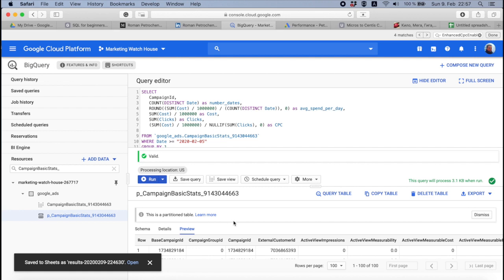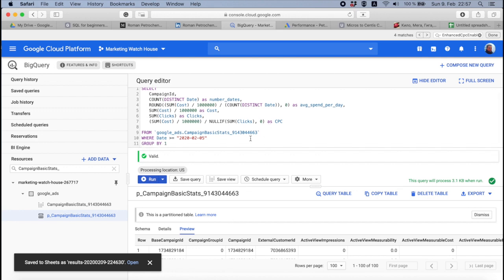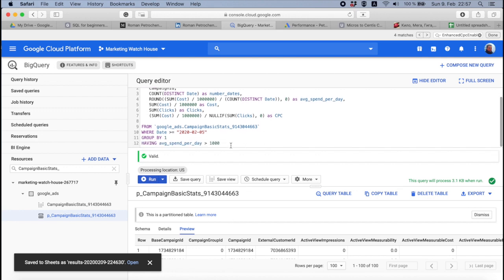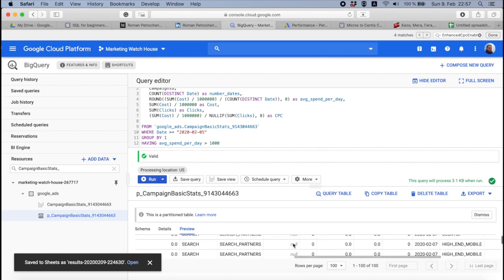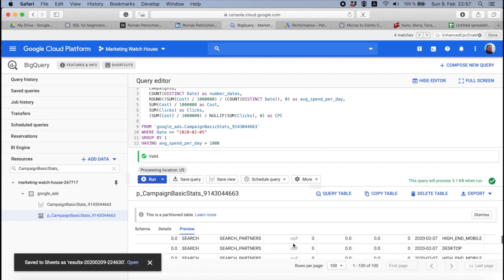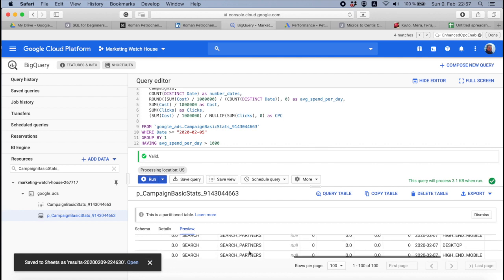And if for example you put here, I don't know, cost more than thousand, it will reduce all the rows that have less than a thousand. But it's not correct because you have so many dimensions here that you probably will never hit a thousand at all because it divides by search partners, it divides by mobile type, but whatever, it's so many dimensions.